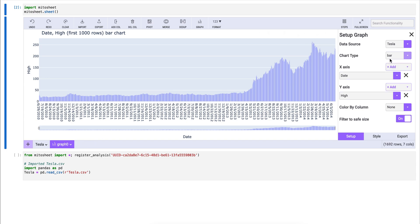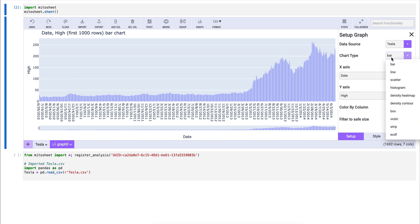We have a number of different chart types that we can select. Bar charts, line charts, scatter plots are just a couple of them. All of these, again, are Plotly graph types.